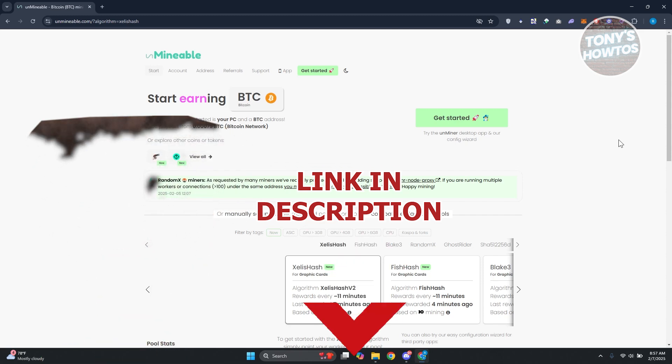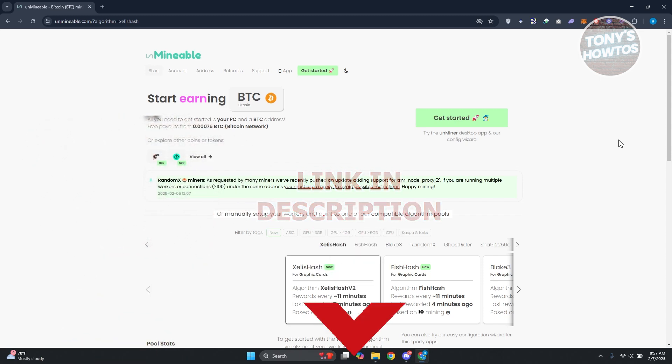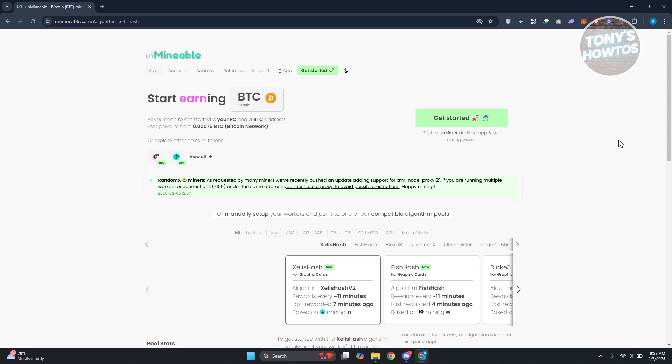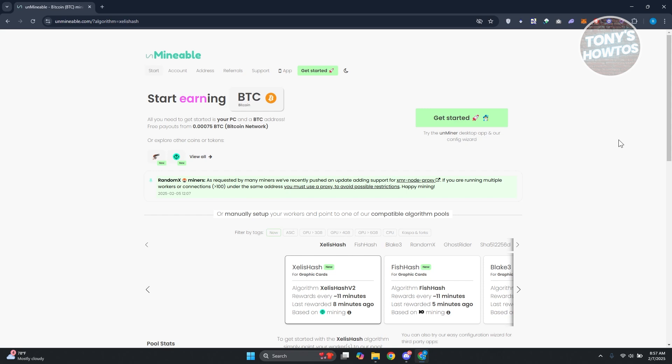You might be wondering how do you start mining Dogecoin or just any coin on your computer. Well, this one is kind of easy but also kind of complicated. Let's go ahead and visit the official website first. First thing you want to do is visit unminable.com. Now from their website you want to click on get started.